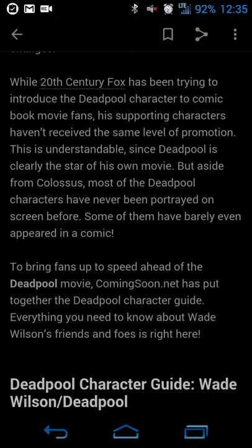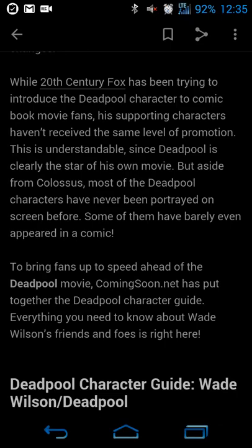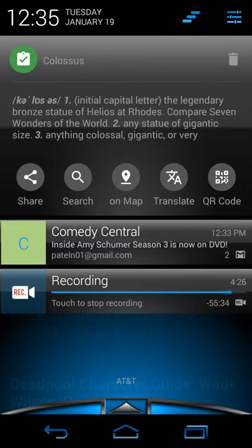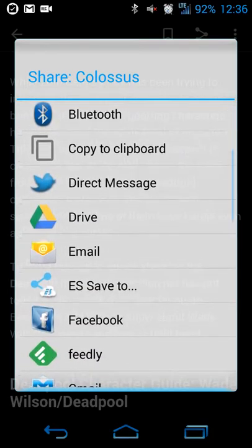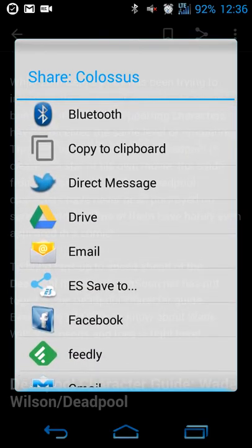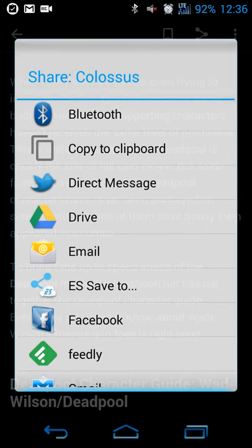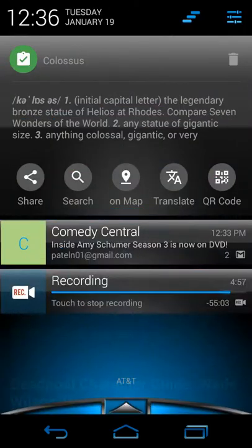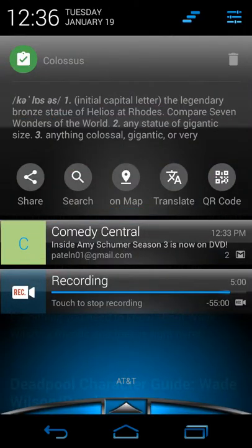If the app is unable to find a definition for the word, you'll see a small blue book icon you can tap to still do a search. Hitting the share button brings up your default Android share menu. The appearance may vary slightly depending on whether you're on a stock device or a manufacturer skin like HTC, Samsung, or LG.